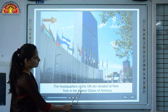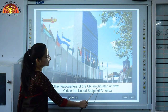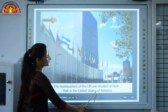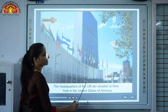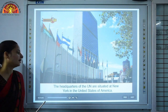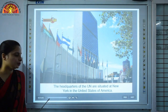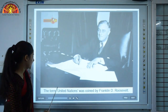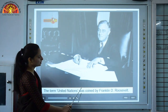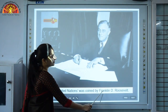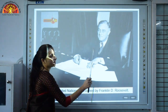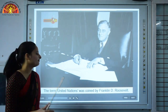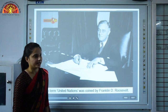The headquarters of the UN are situated at New York in the United States of America. The term United Nations was coined by Franklin D. Roosevelt.